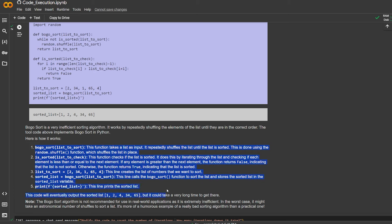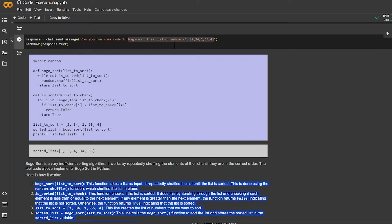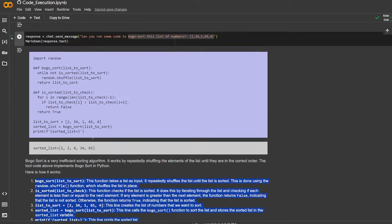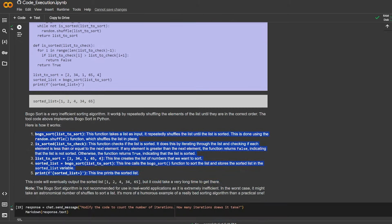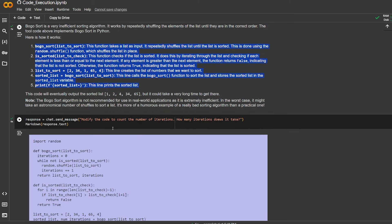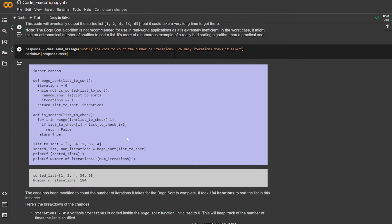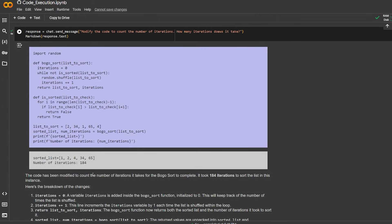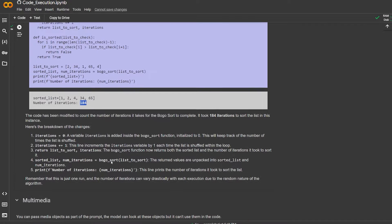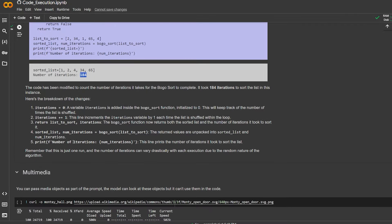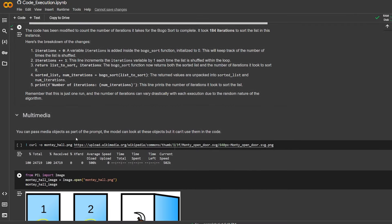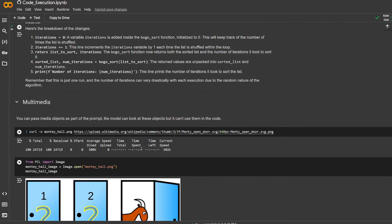It's a perfect tool for studying LeetCode. If you want to sit down and study LeetCode with AI right now, you can do that. And here the response is actually modifying the code to count the number of iterations - how many iterations does it take. And the number of iterations is 184 and it explains the code again.